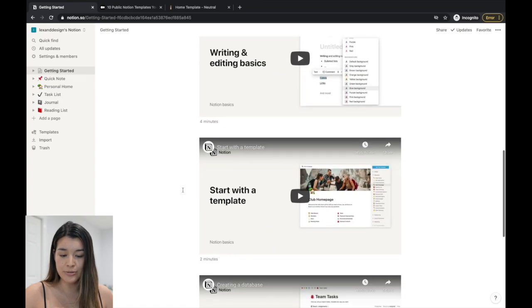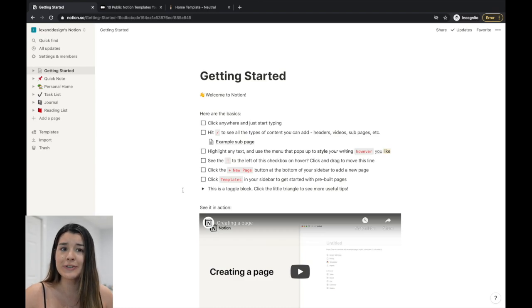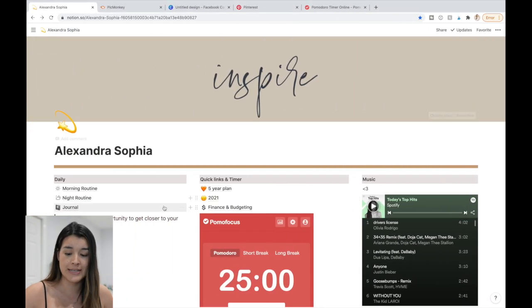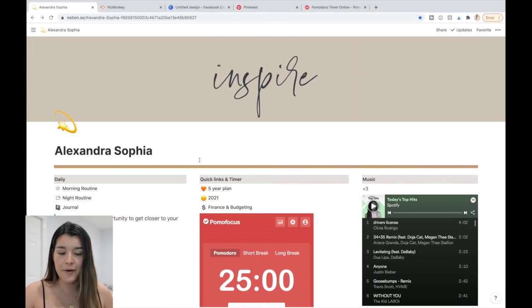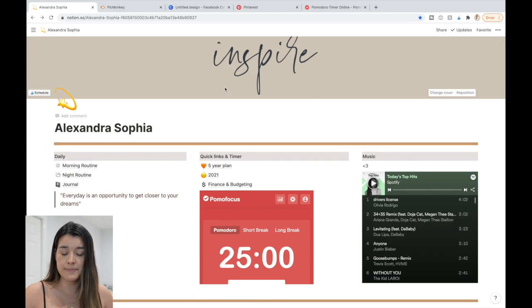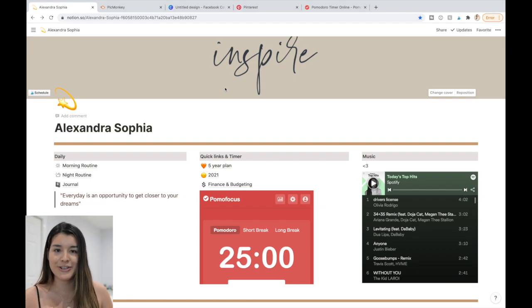There are so many tutorials on the getting started page to look through. The most confusing thing for me was figuring out how to get from that default view to a fully customized setup — like the one I have now with an inspire cover, my name, and all my sections.